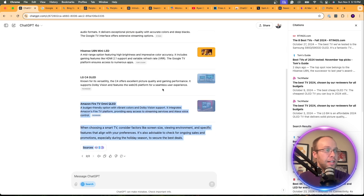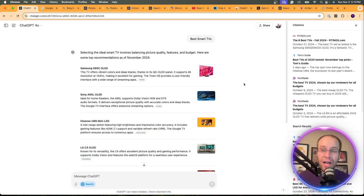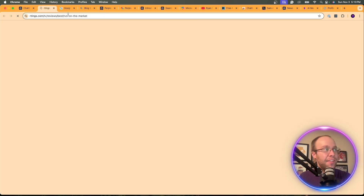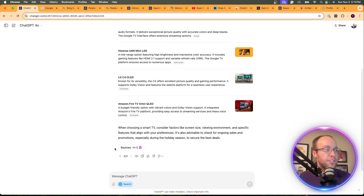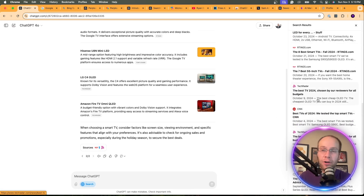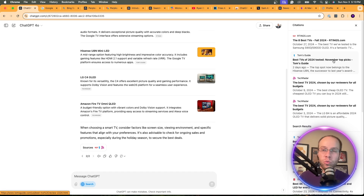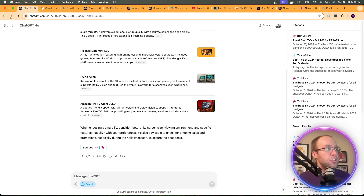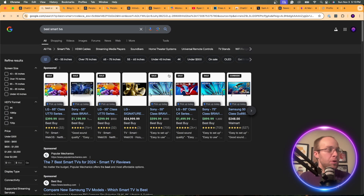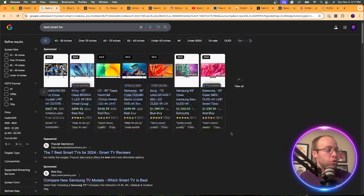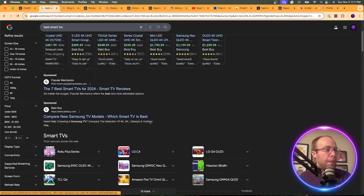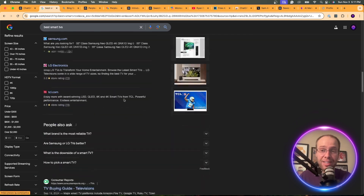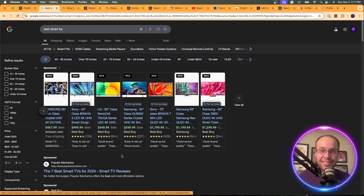What you'll see is a list of all these different smart TVs, and this will look similar for any transactional query — best running shoes, best VPNs — where it lists different options and links off to sources. You can also toggle sources at the bottom. One thing that's missing from this screen that we typically see on search engine results pages for transactional queries is search ads. If we go to Google and type in 'Best Smart TVs,' what I see is a ton of shopping ads on top that endlessly scroll, plus search ads, and then finally organic listings — so before I can even scroll down on my desktop, it's all advertisements.